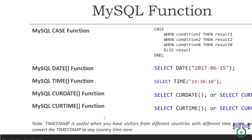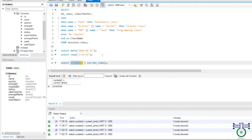TIMESTAMP is useful when you have visitors from different countries with different time zones — you can easily convert the time to any country's time zone. TIMESTAMP and DATETIME are different. Always remember: when you are working with an organization that has different countries working together, use TIMESTAMP. When your application is going to work only in your country — maybe India or America, wherever your application is working — use the DATETIME type.